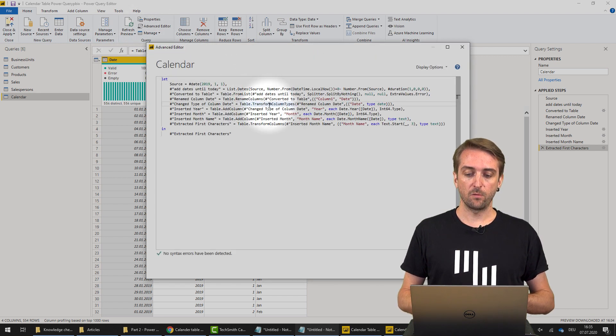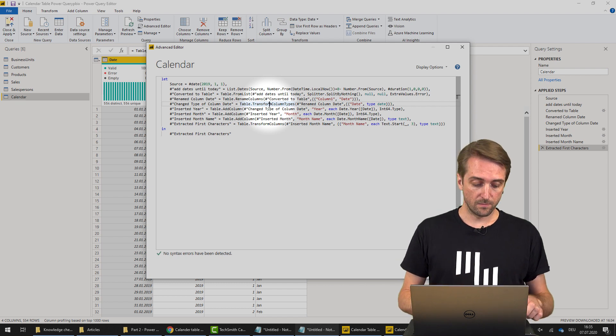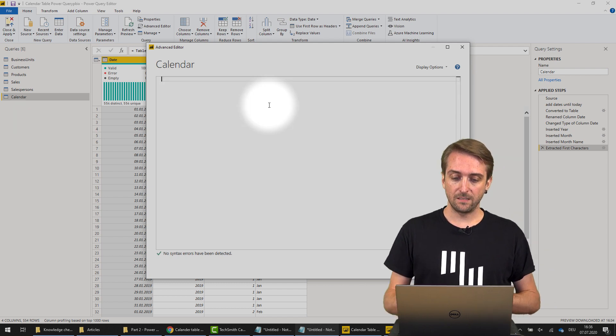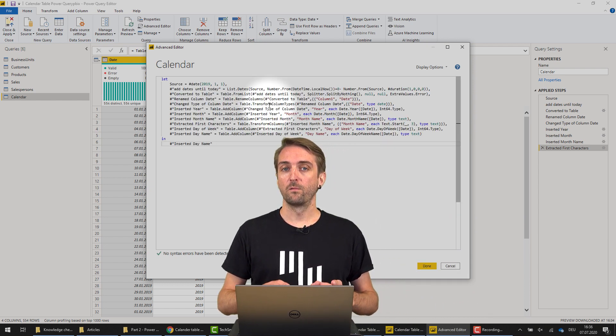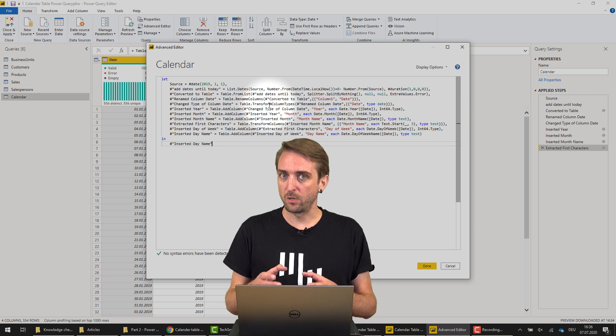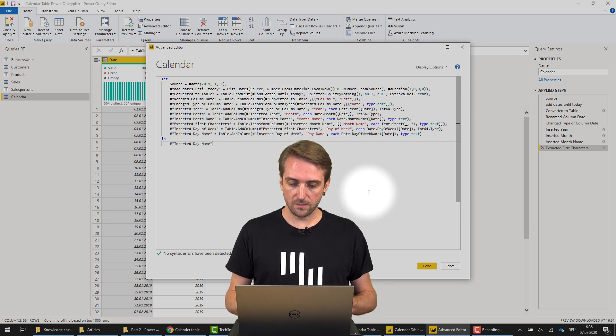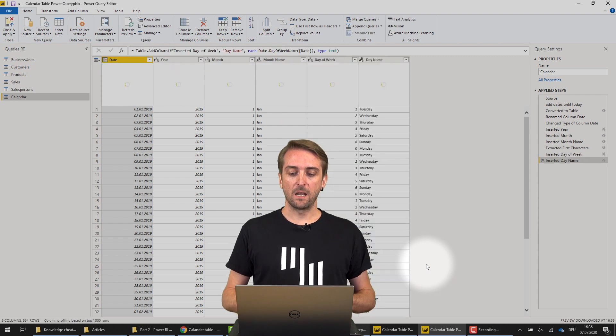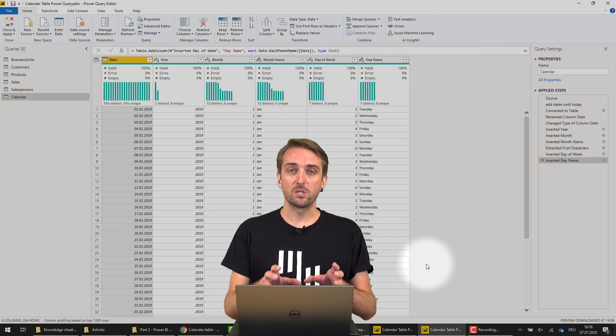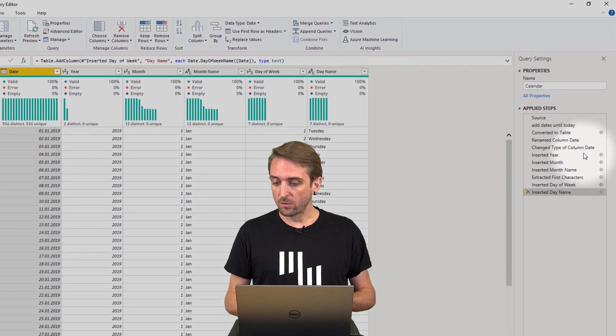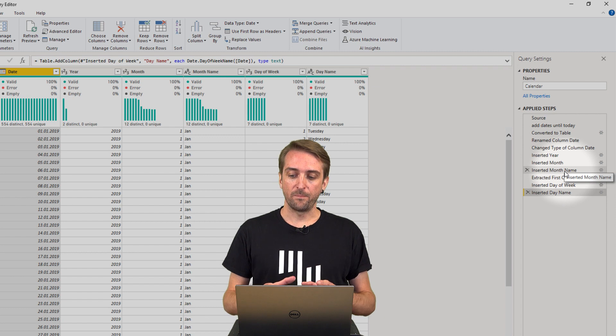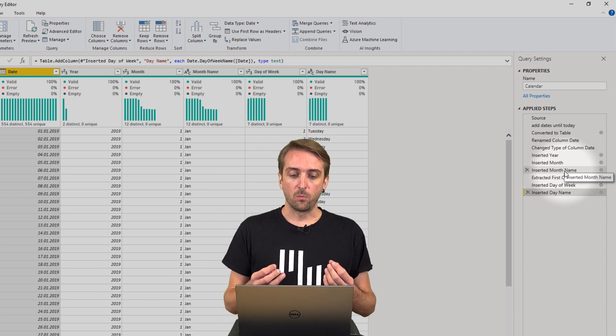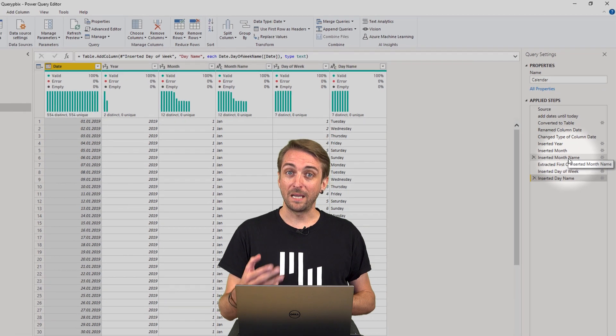And instead of having the code we just prepared, I delete it and use Control V to paste in the code from my saved notepad file, which I use all the time to create calendar tables. I click Done, and you can see that now I have the columns I need in most of my reports, and all the steps are named nicely. This is really the way to save a lot of time when you create a date table.